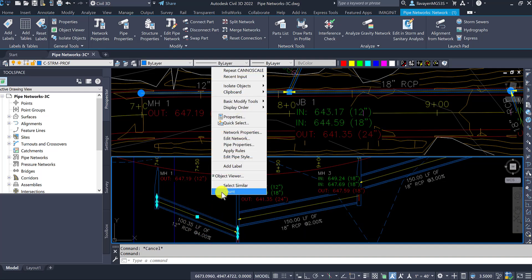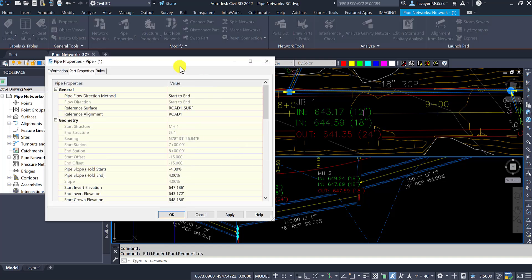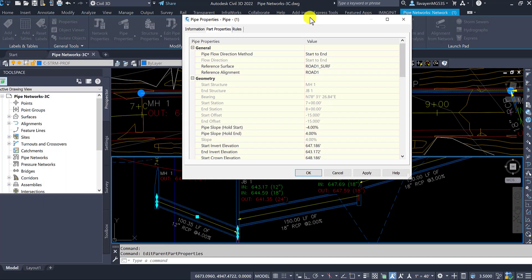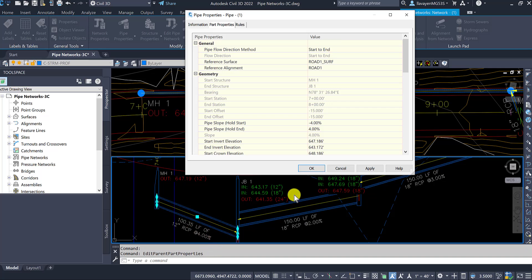If I look at it, I can go into my pipe properties and see how it's flowing. It currently has a start to end direction. As you can see, the arrowhead is being added to my pipe itself.